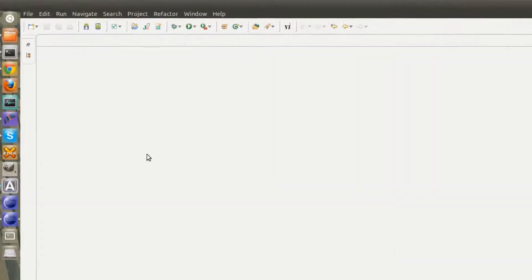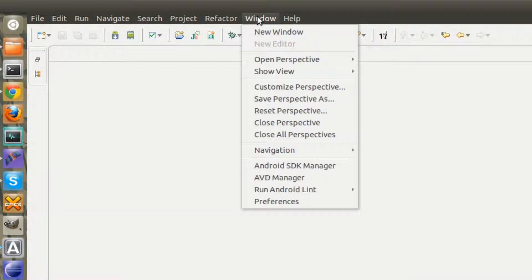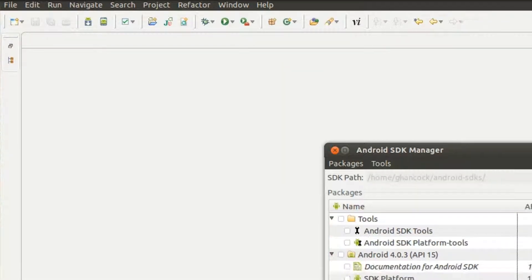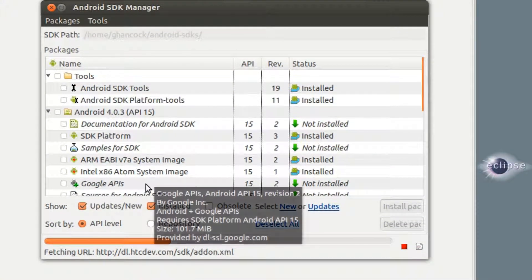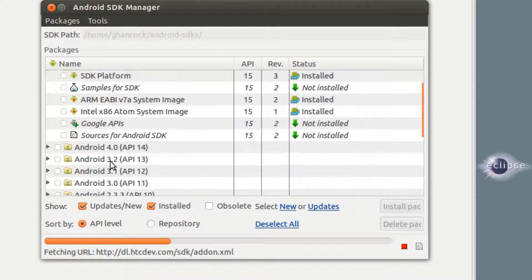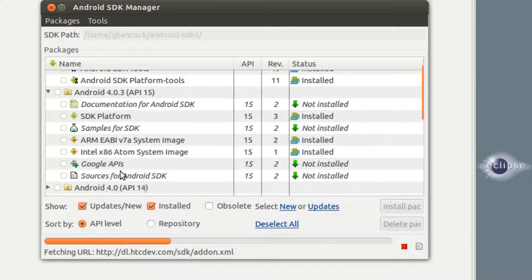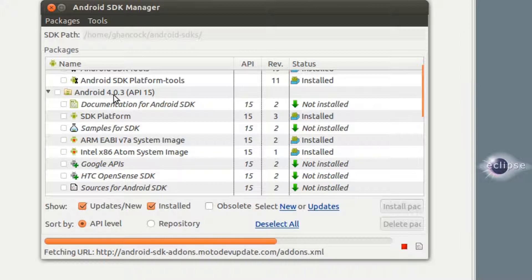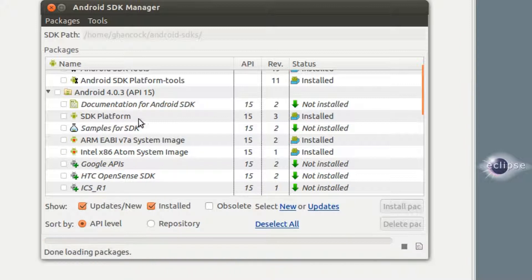So the first thing we're going to do is come over here to Window, Android SDK Manager. I just want to show you where to check and make sure that you have everything installed. You can pick different versions of Android that you want to actually have your application run through. I'm going to run it through the latest Android, so we'll come up here to Android 4.0.3 and make sure that we've got the SDK installed.